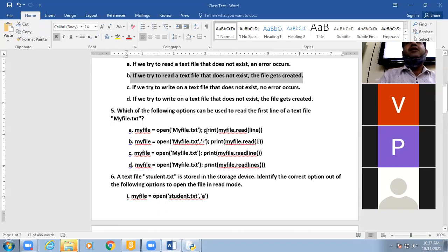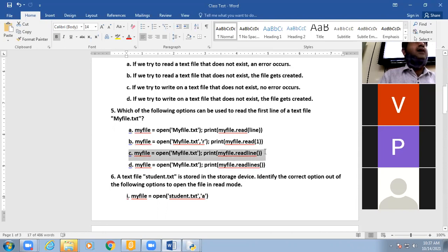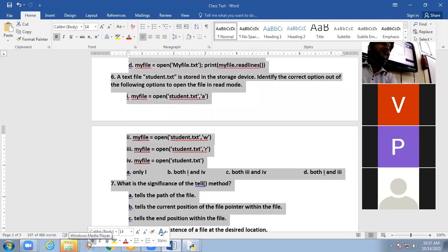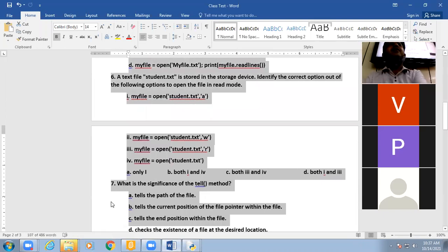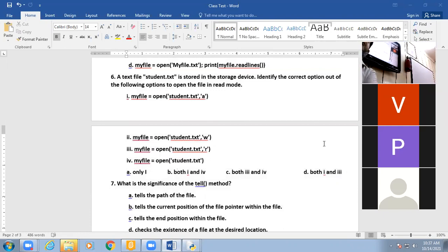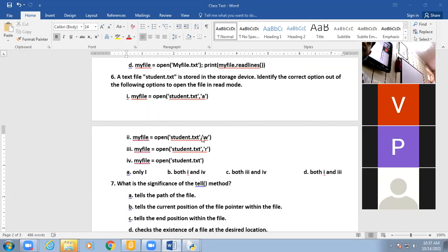Next question: which of the following options can be used to read the first line of a text file? If you want to read the first line, you use readline() — not readlines(). Next: if the file name is student.txt stored in a storage device, identify the correct option to open the file. In read mode, W mode, and by default it is read mode.